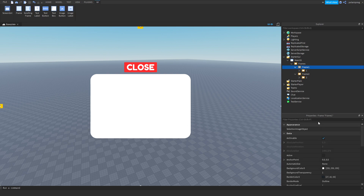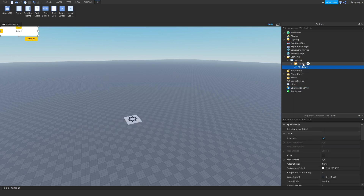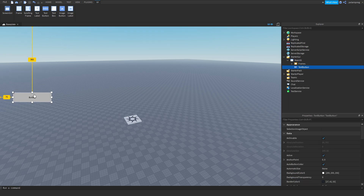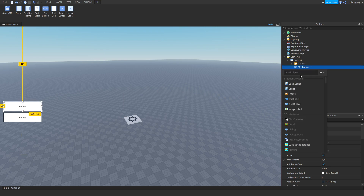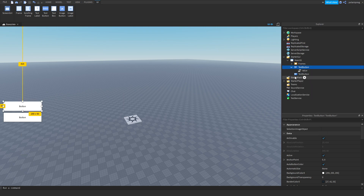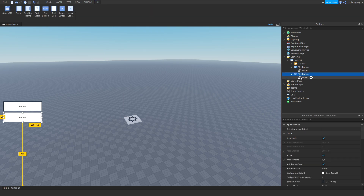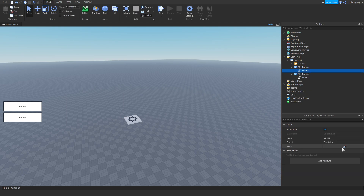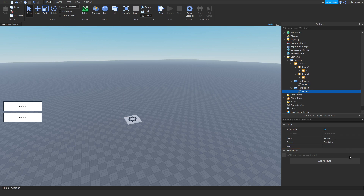Now I'm going to make sure all frames are invisible and add two text buttons — button number 1 and button number 2. Each one will have an ObjectValue inside of it, which will be renamed to 'Opens'. Duplicate it and put it inside of the other text button. Select the Opens value for the first text button, press the value field, go to Frames, and choose the frame you want it to open — in this case, Frame1. For the other button, choose Frame2.